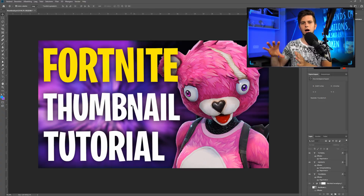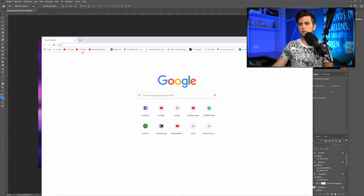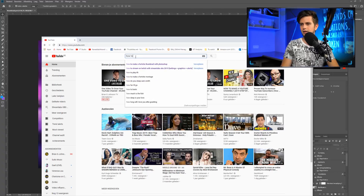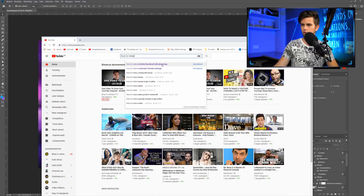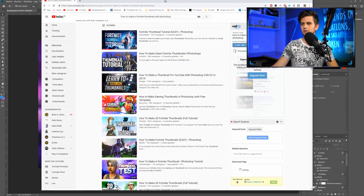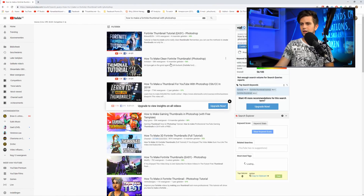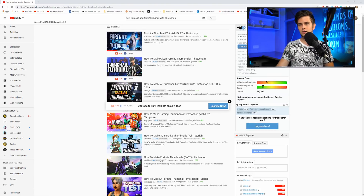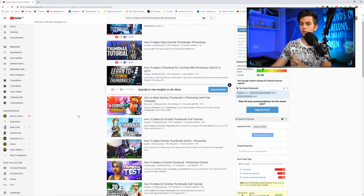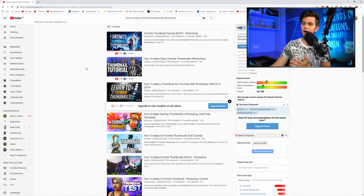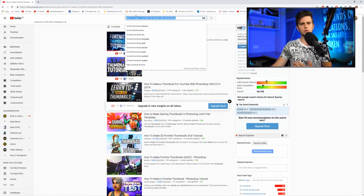I knew that my title would be 'How to Make a Fortnite Thumbnail with Photoshop.' So what did I do? I went to YouTube and typed in that title. I assumed that I would be ranking on the first page — not because I'm overconfident, but because when you're not ranking on the first page there's no real way of predicting your competition. So you should assume that you're ranking on top for the phrase you want to rank for.